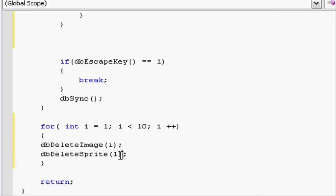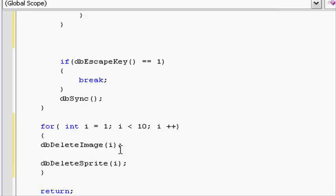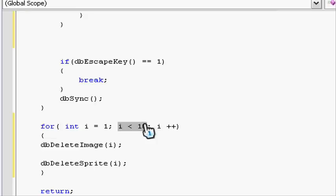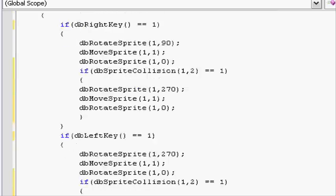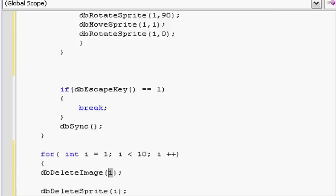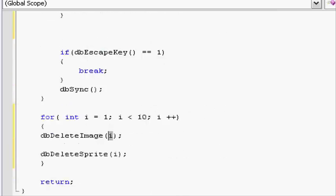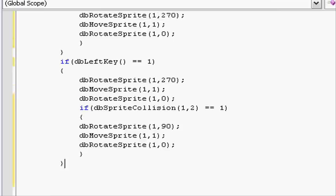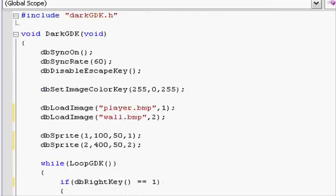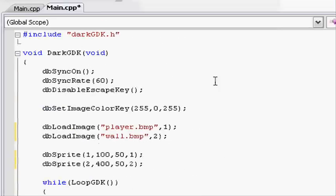Then instead of 1 put i. What this will do is make an integer i that's equal to 1, and if i is smaller than 10, adds 1 to i. So it will loop through 10 times deleting sprite 1 at first, then 2, then 3, then 4, then 5, then 6. But seeing as we've only got 2, it only needs to delete 1 and 2. So there we go, fixed the memory leak problem.